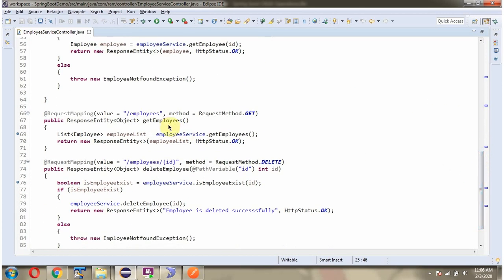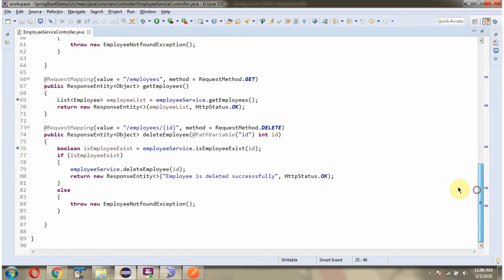It also has a deleteEmployee method. To call this method we have to send a request to this path. The method is DELETE, and this method accepts an ID.